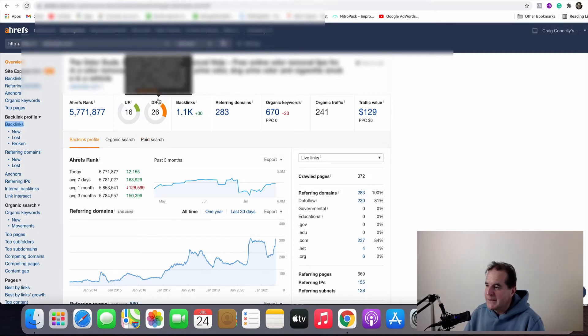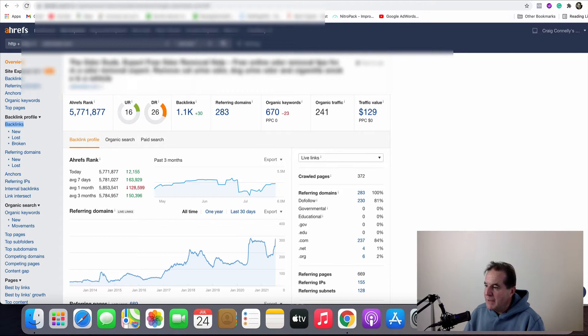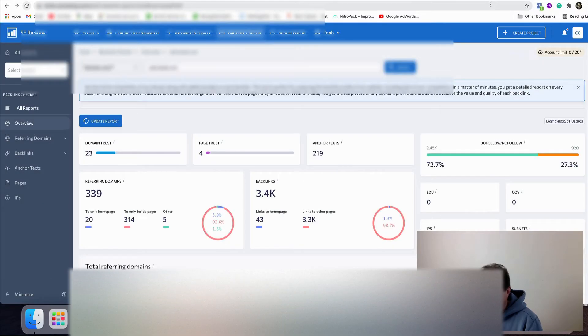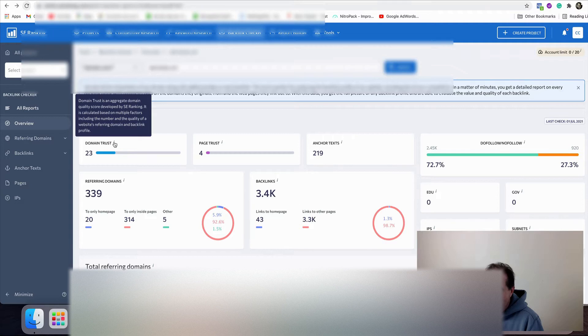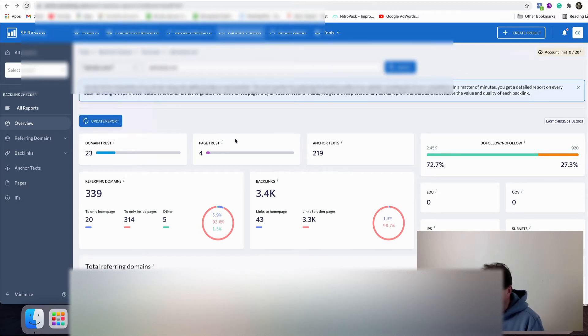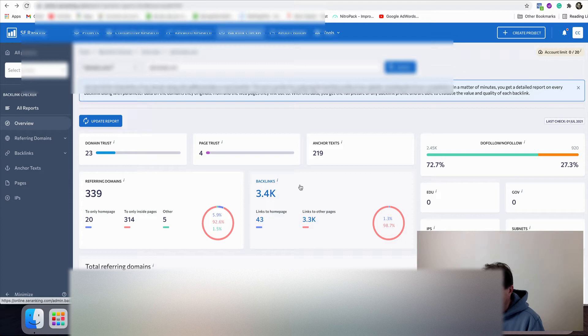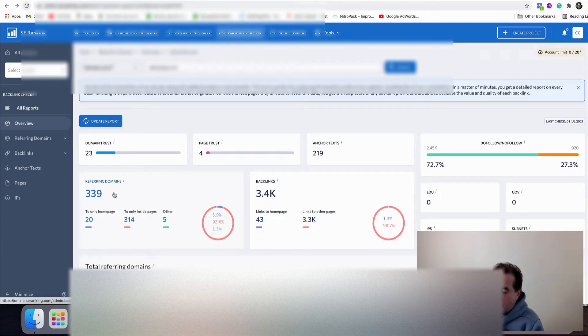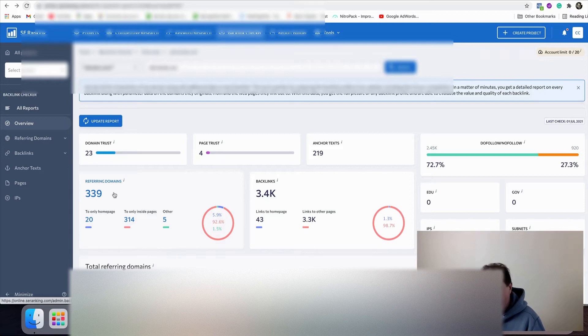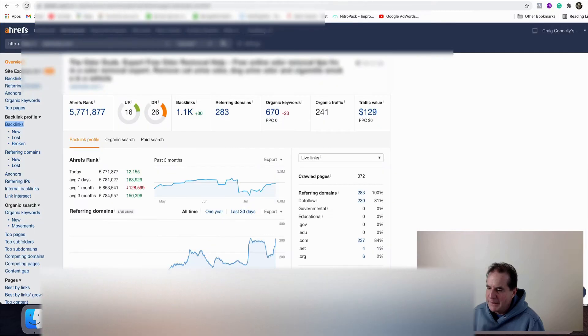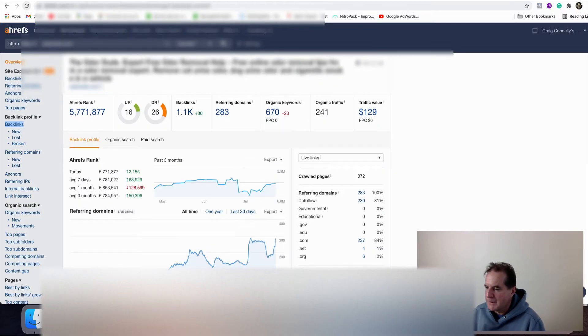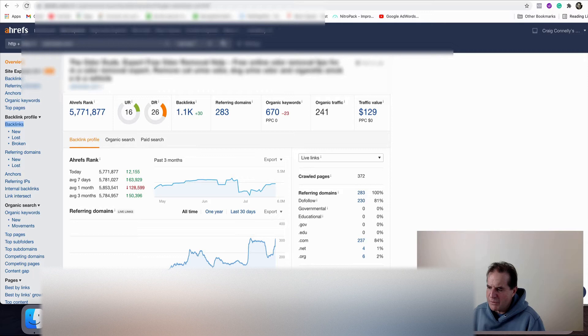If we start off with AHRefs, they are saying I've got 1,100 backlinks from 283 domains and a domain rating of 26. SE Ranking shows I've got a domain trust of 23, page trust of 4, I have 3,400 backlinks from 339 referring domains. So they are showing more backlinks than AHRefs and we can't really compare the domain ratings because they work on different things.